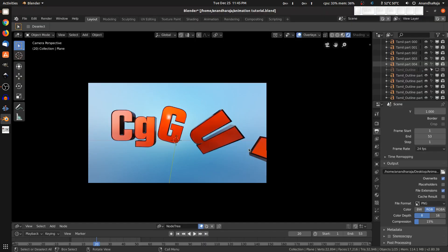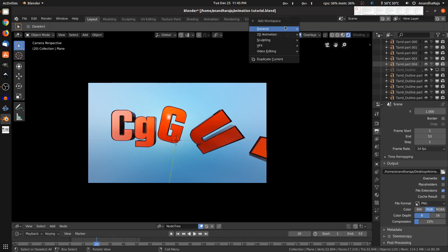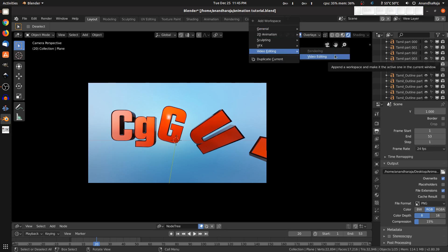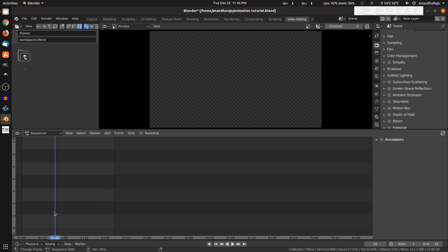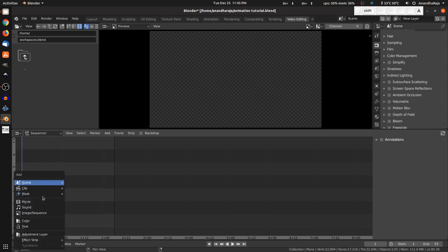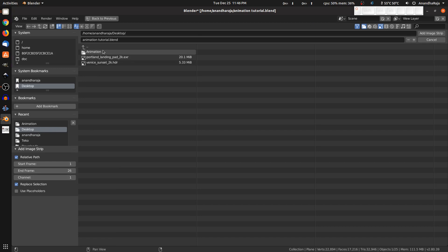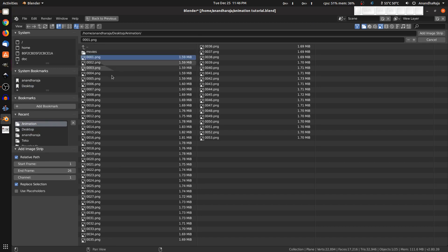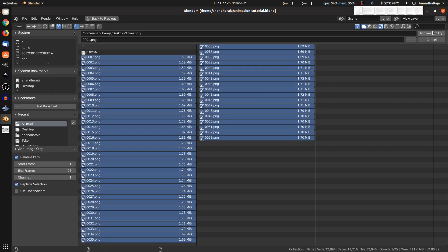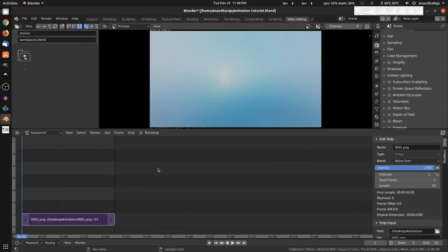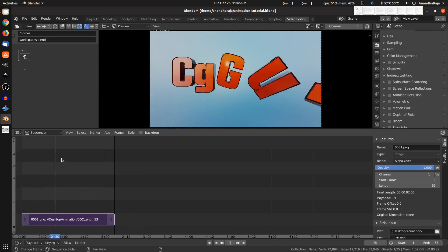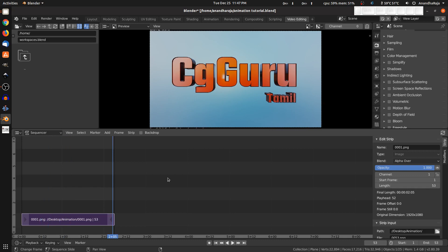Now we will convert the image sequence to a movie. Click the plus button, go to Video Editing, and change the type to Image Sequence. Select the images, set the image size settings, choose the start and end frames, and save the images to add them into the video sequence.